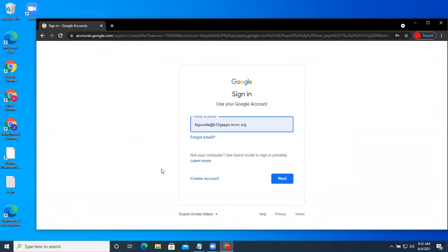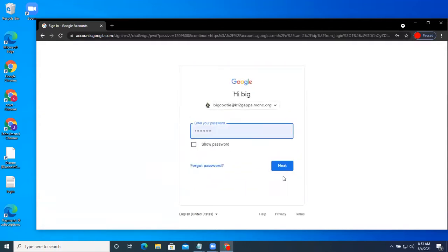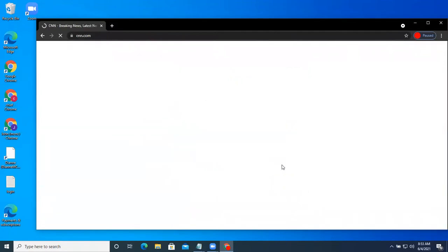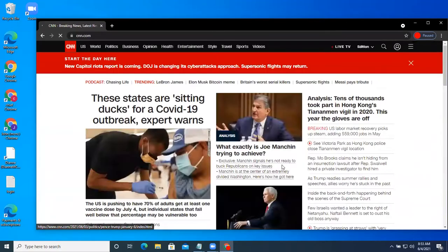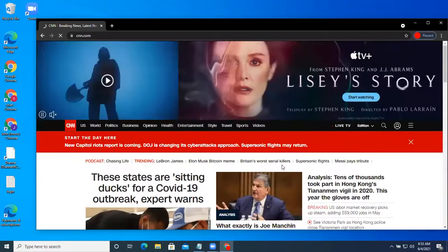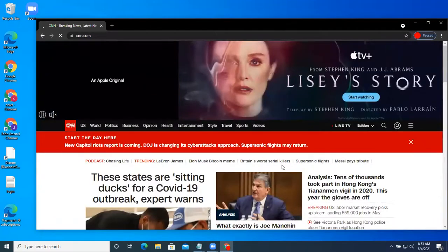Zscaler sends us over to Google. We enter our username again and Google password. Now Zscaler knows who we are and we can go to CNN.